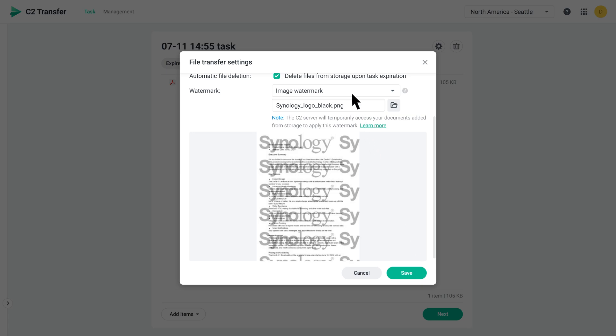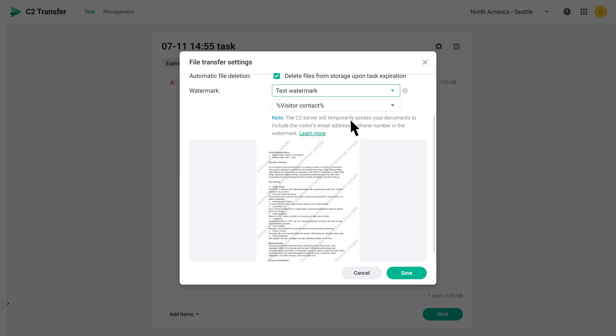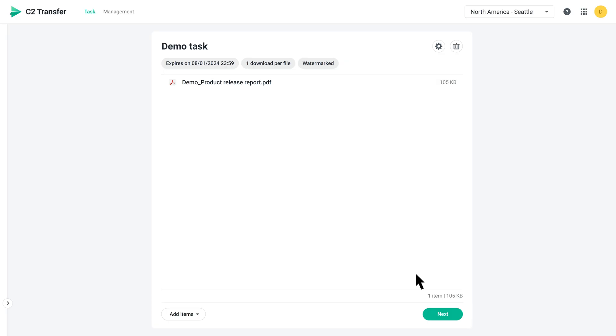Here, we'll select a text watermark and click Save to complete the settings. Double-check that everything's set up, then click Next.